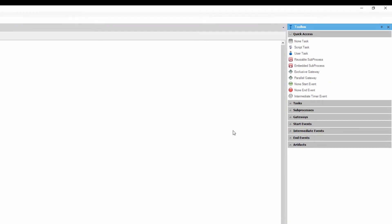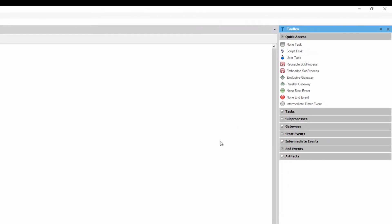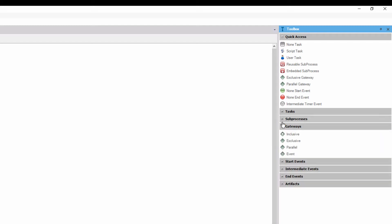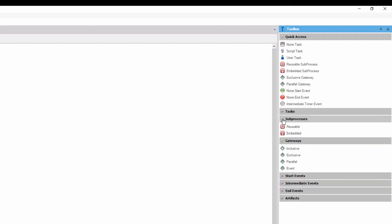In the toolbox, we can see a group of symbols that we can use to model our business process. Following the international standard known as BPMN, or Business Process Model and Notation.